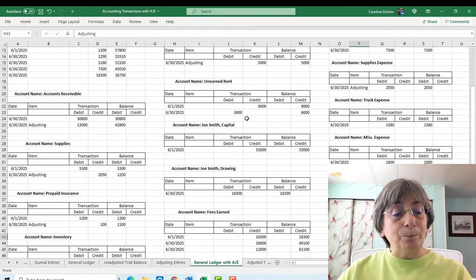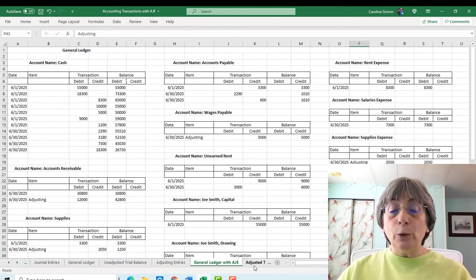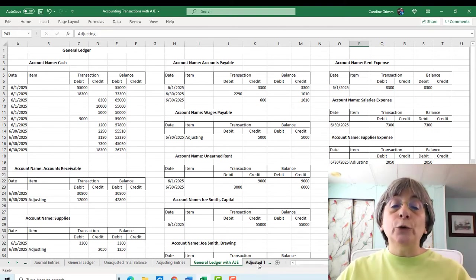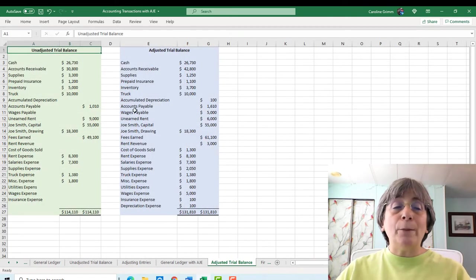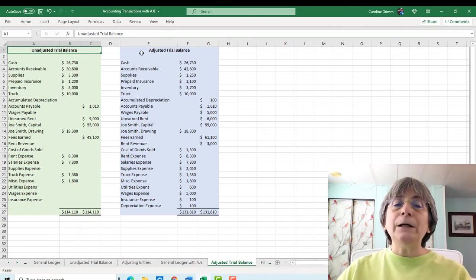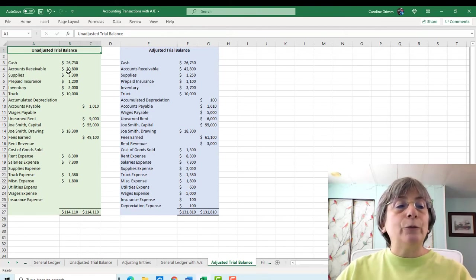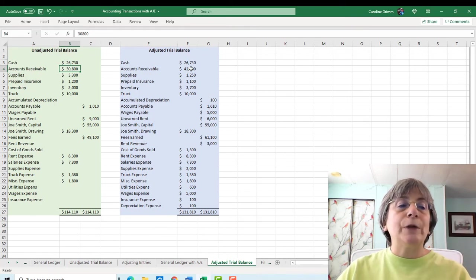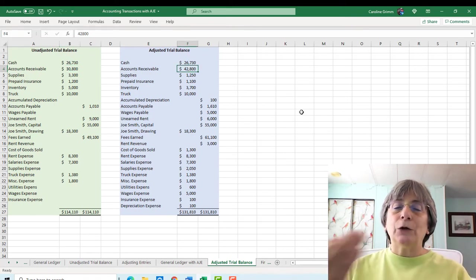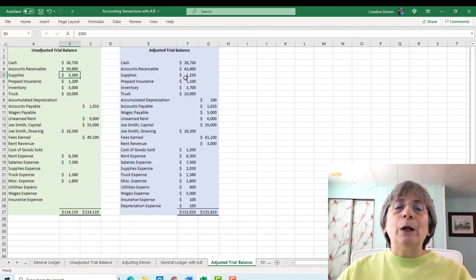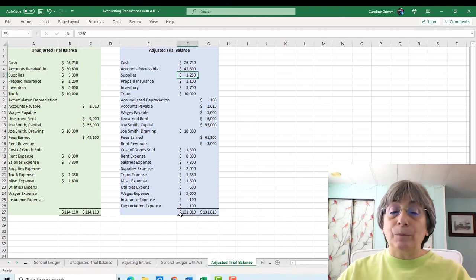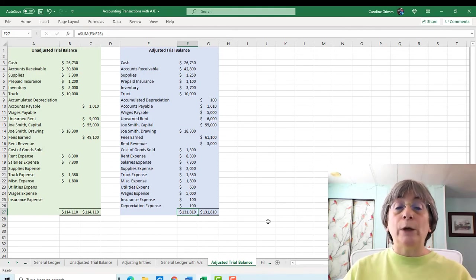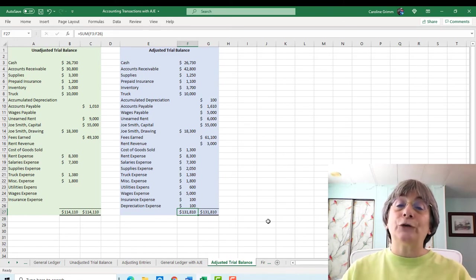So the next step is to do an adjusted trial balance. And all we're doing here is taking our newly updated balances and bringing them into a new trial balance called an adjusted trial balance. So here's our original trial balance, which we now know is our unadjusted trial balance. And here is our adjusted trial balance. So you'll see, for example, that accounts receivable has changed. It was $3,800. It is now $42,800 because of the entry that we did for the customer that we billed. Our supplies number has changed. It's gone from $3,300 to $1,250. So all of those balances have been updated. And it gives us at the bottom, hopefully, we will be in balance. Once we get to this point, this is the point where we can actually go and do our financial statements.